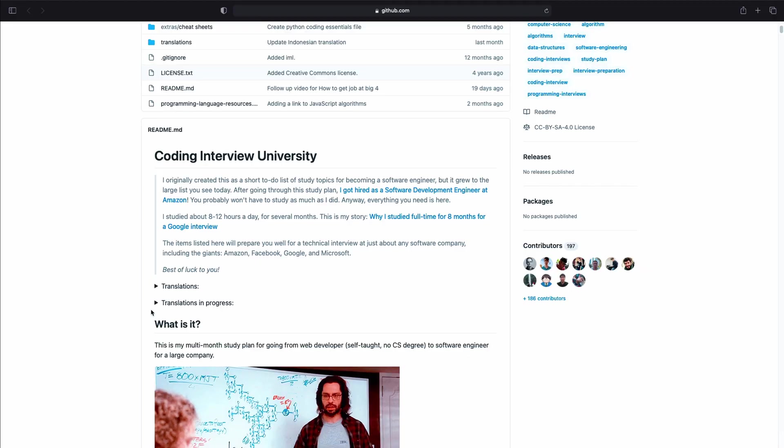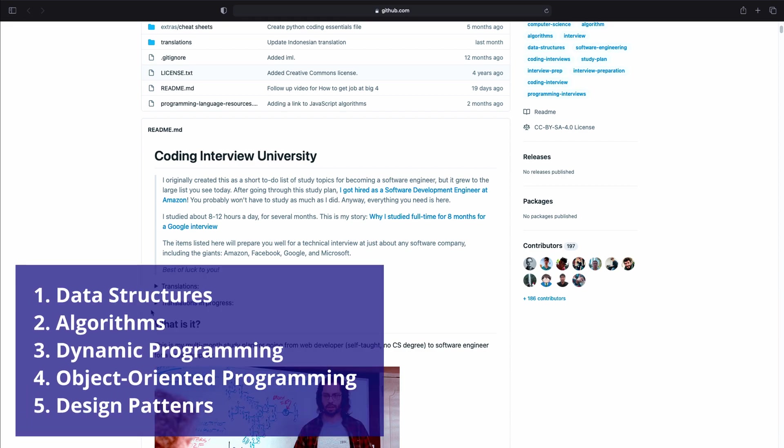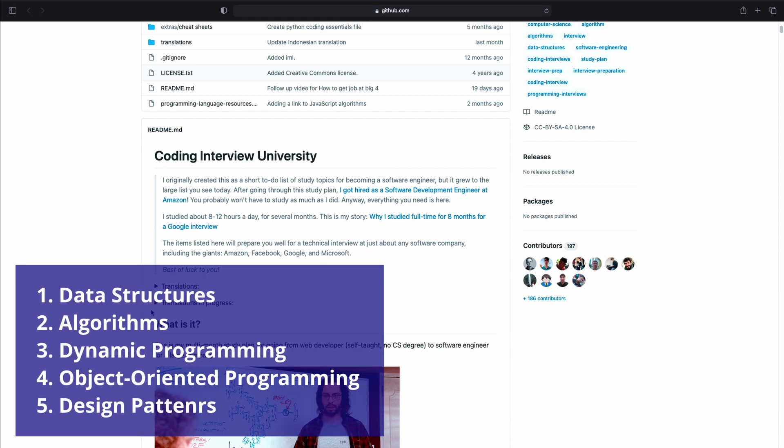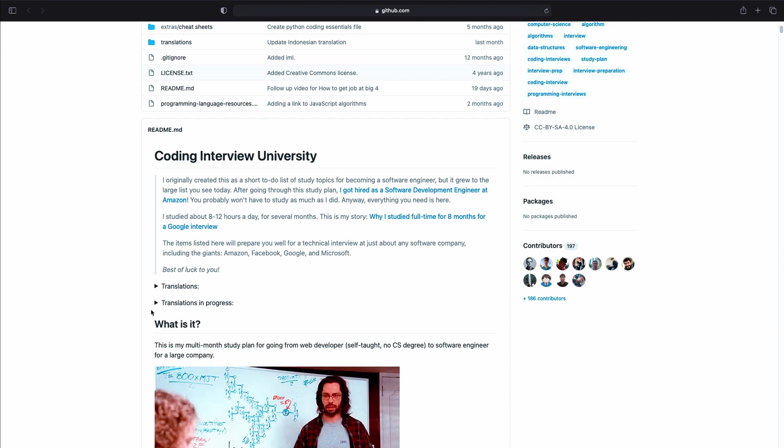The first resource is the Coding Interview Repository. It's one of the most comprehensive resources for interview preparation. The repository actually started as a study plan of the repository owner, which he successfully used to become a software engineer. The repository contains information about data structures and algorithms, dynamic programming, object-oriented programming, design patterns and more.